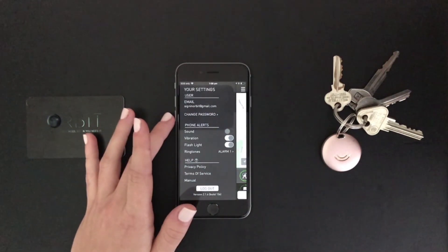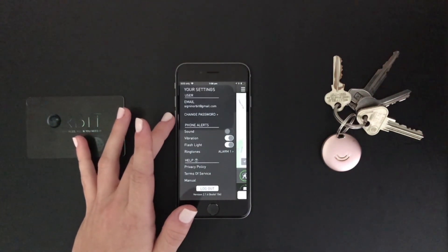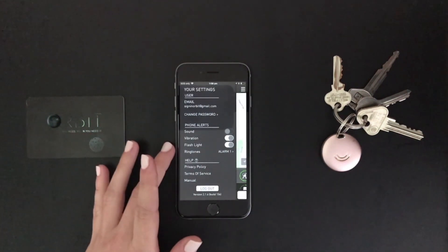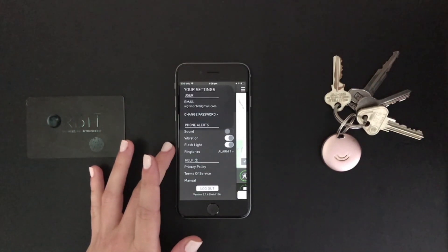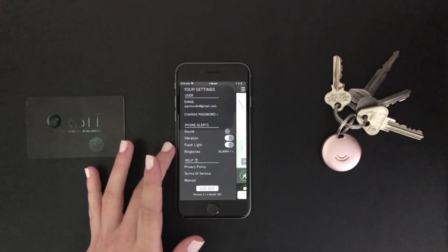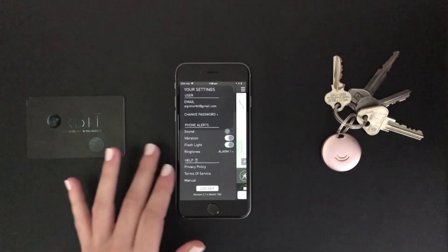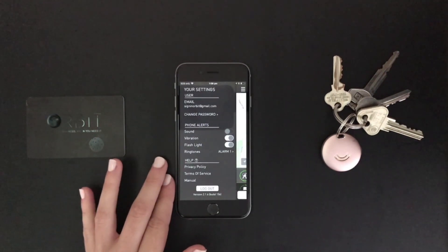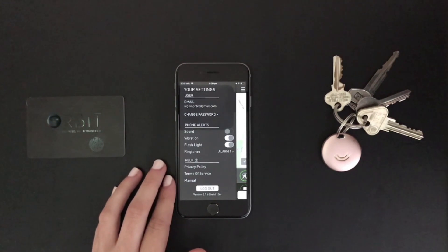User settings contains your email address and the ability to change your password. Phone alerts allows you to choose the sound, vibration, flashlight and ringtones to suit you. And if you need any help, just click on the manual in the help section to answer any questions you may have.